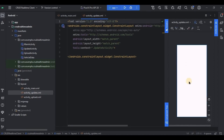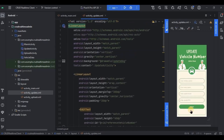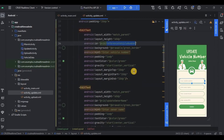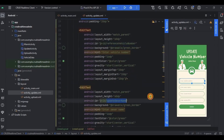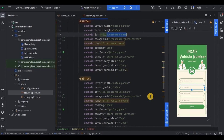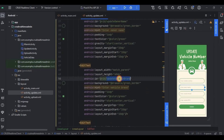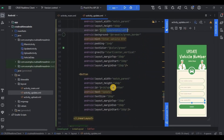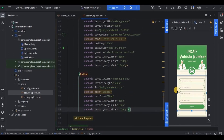Then go to activity_update.xml. Here we will create four EditTexts which will take four data parameters. The first EditText has the ID 'reference_vehicle_number', the next EditText has the ID 'update_owner_name', then another EditText with ID 'update_vehicle_brand', and the last EditText with ID 'update_vehicle_rto'. Lastly, a button with ID 'update_button'.